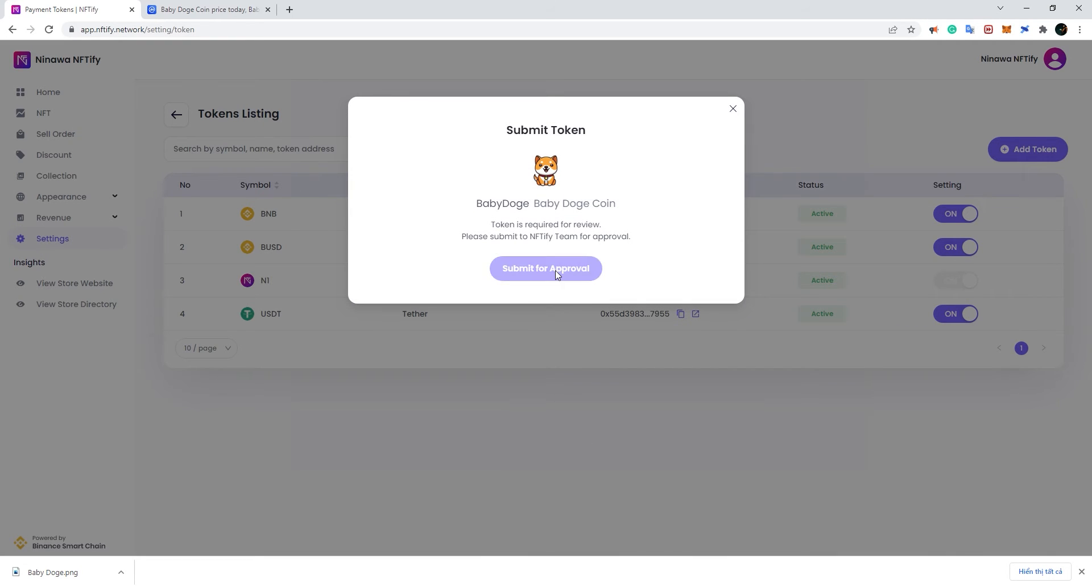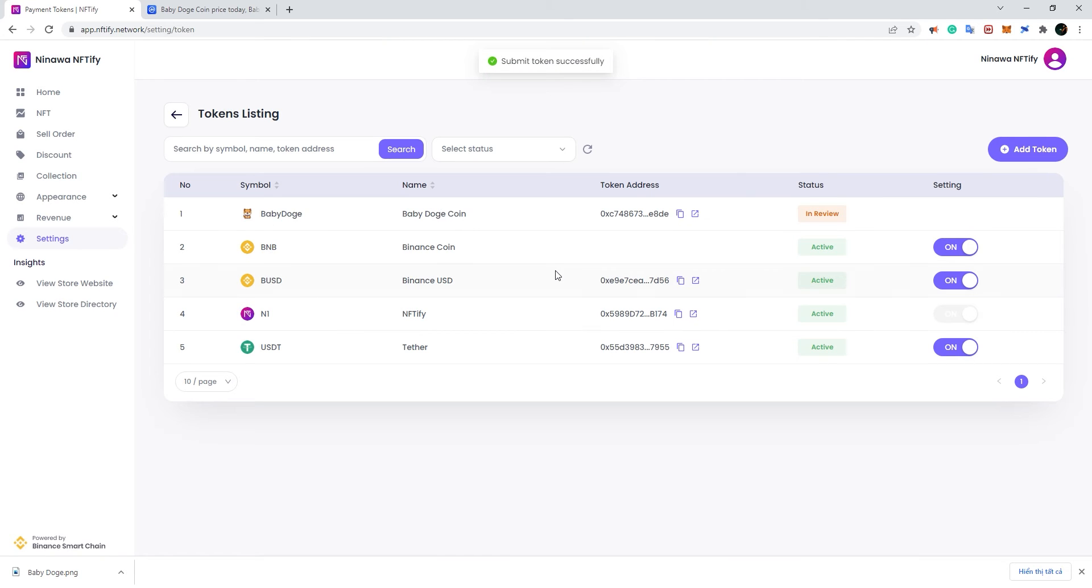Once done, click on Add Token and submit the token for approval. Our team will check your approval request, and you should be able to see a result within 48 hours.